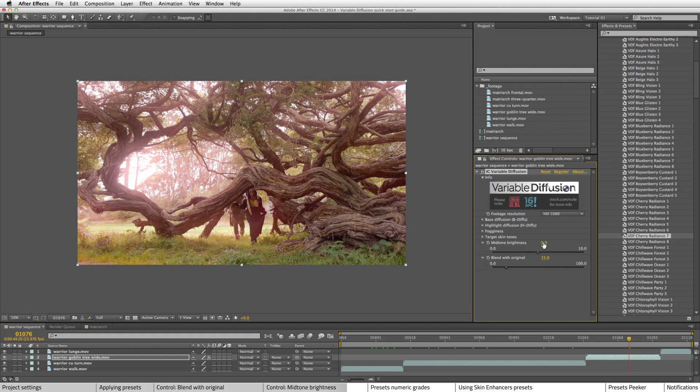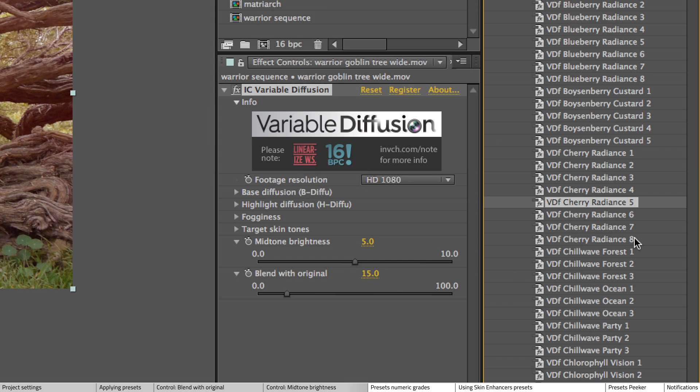The mid-tone brightness control can help in the same way. Though for this shot, it doesn't really matter because these bright areas really aren't that large.